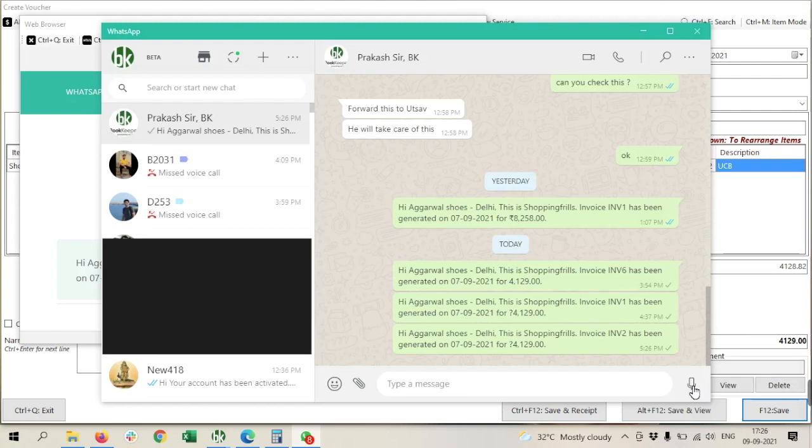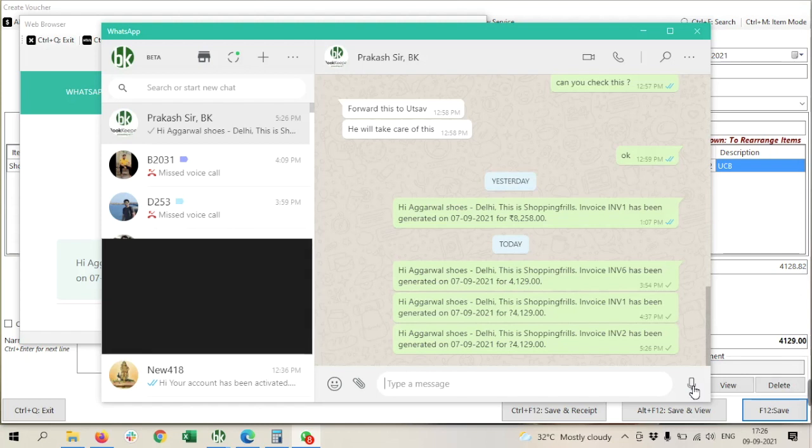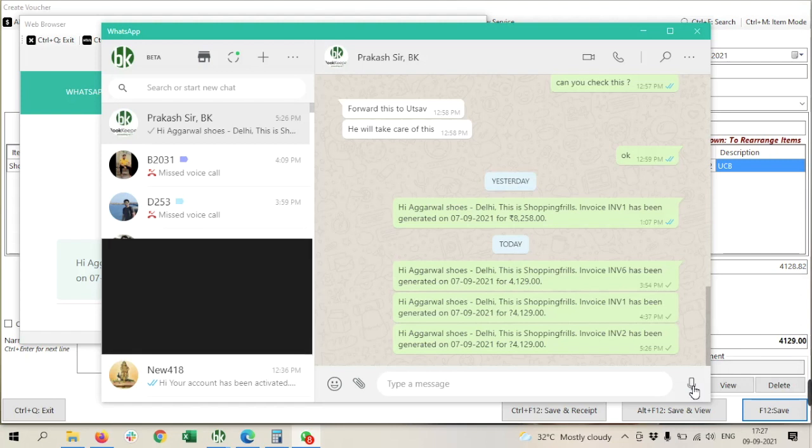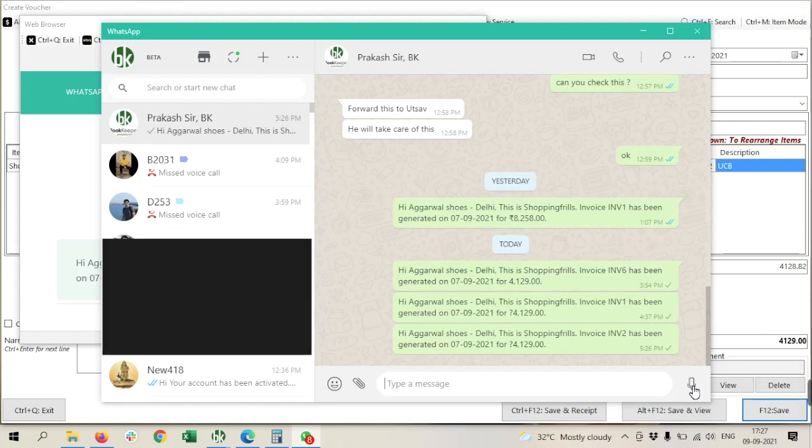Okay friends, hope you will understand this. If you have any doubt related to this, you can directly contact us on our support number. We will definitely guide you about this. So that's all for today. I hope you like our efforts. If yes, then hit the bell icon and subscribe us for more updates like this. Thank you so much, have a nice day.